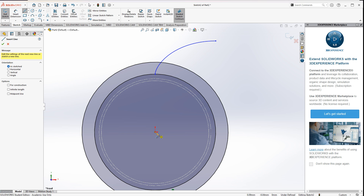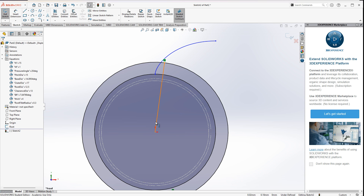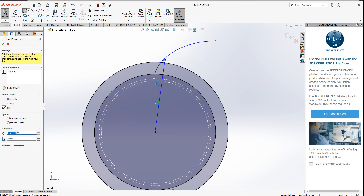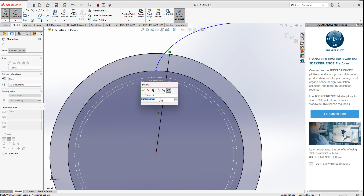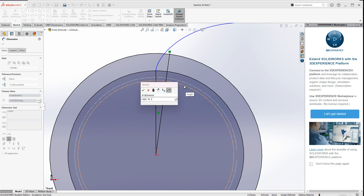I'll add a line from the center to the outermost diameter. I'll dimension this line at 360 degrees divided by n divided by 2 — that gives one tooth — and then divided by 2 again for half of one tooth, which is divided by 4. Done.